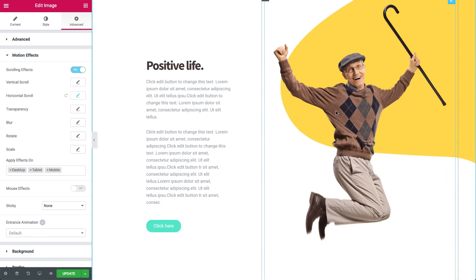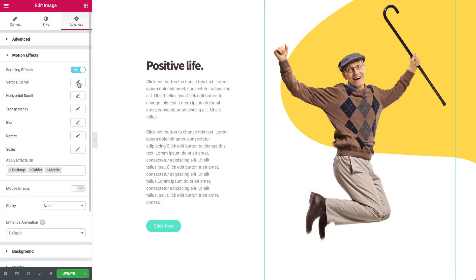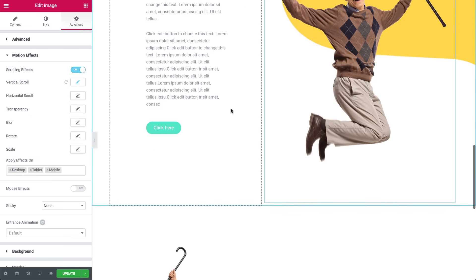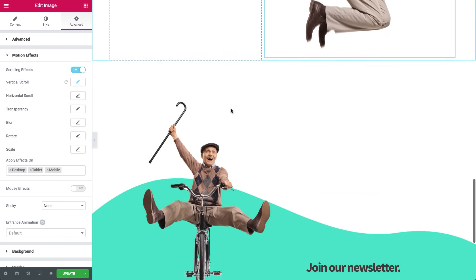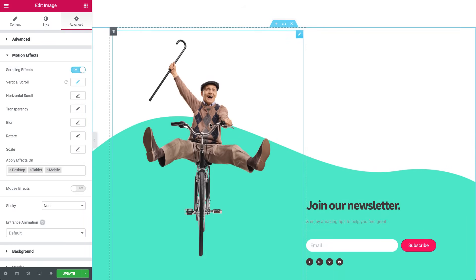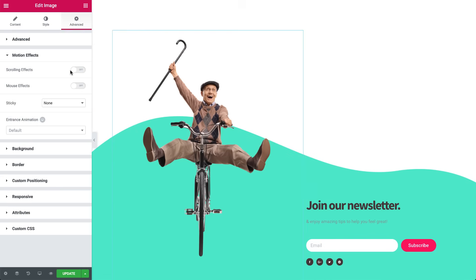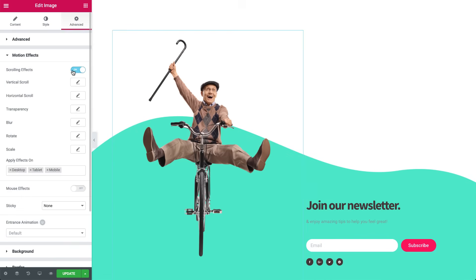And again, in Advanced, Motion Effects, this time choose Vertical Scroll. In the Direction dropdown, choose Down. And that's it! Sam floats all the way to our next and final section. Here, we'll make Sam ride his bike towards us. Click the image, in Advanced, Motion Effects, choose Vertical Scroll.